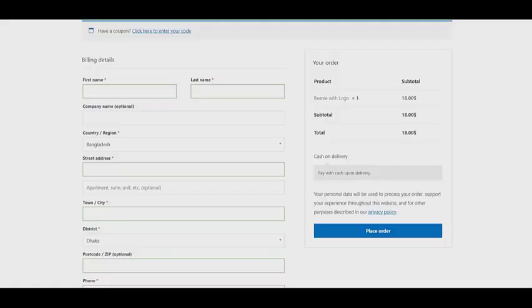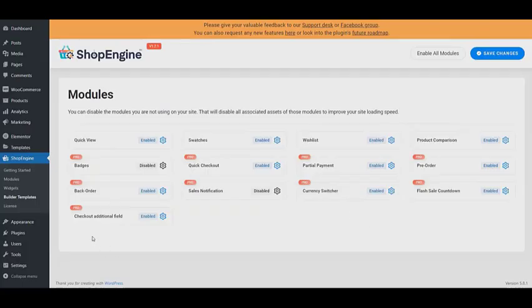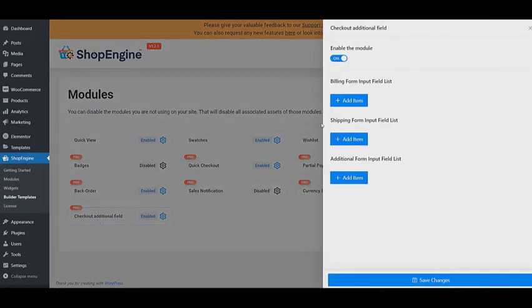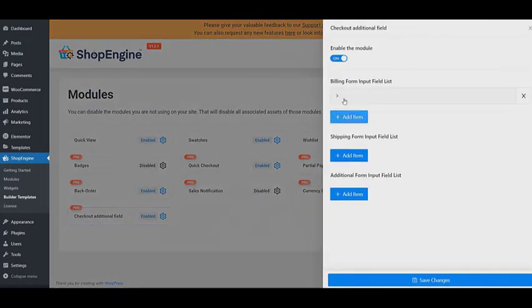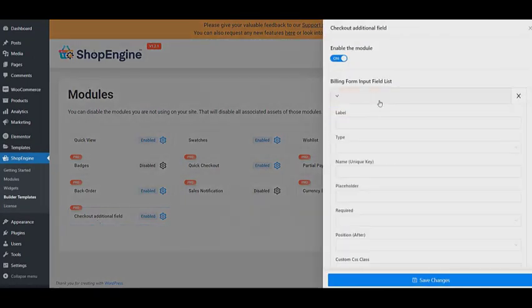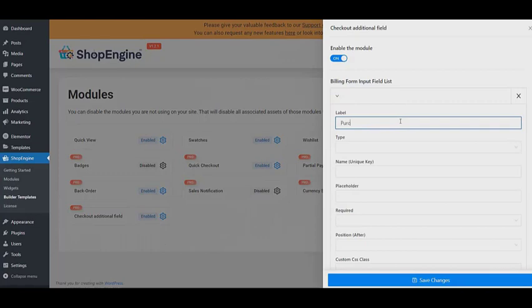To activate the additional checkout fields, first you need to visit the module section to enable the module and configure what type of form you wish to add in your checkout page.